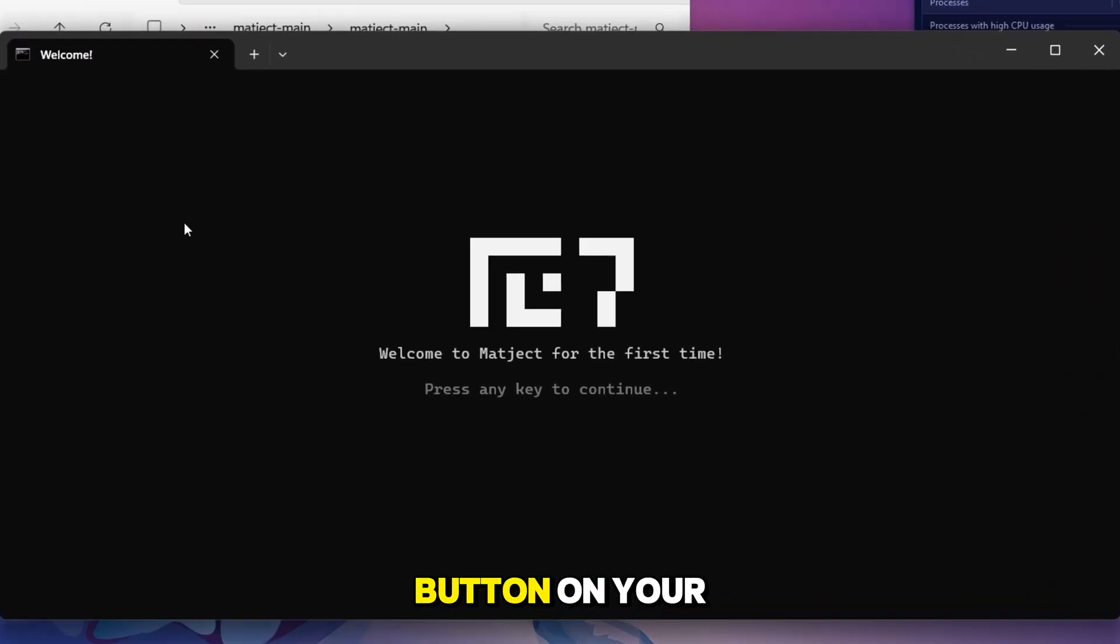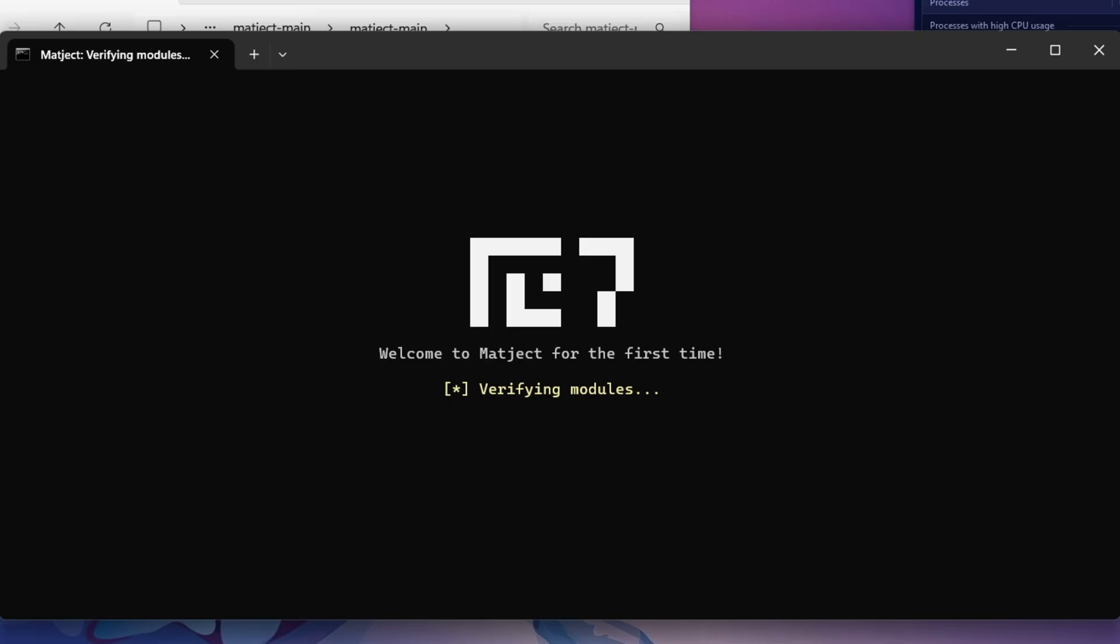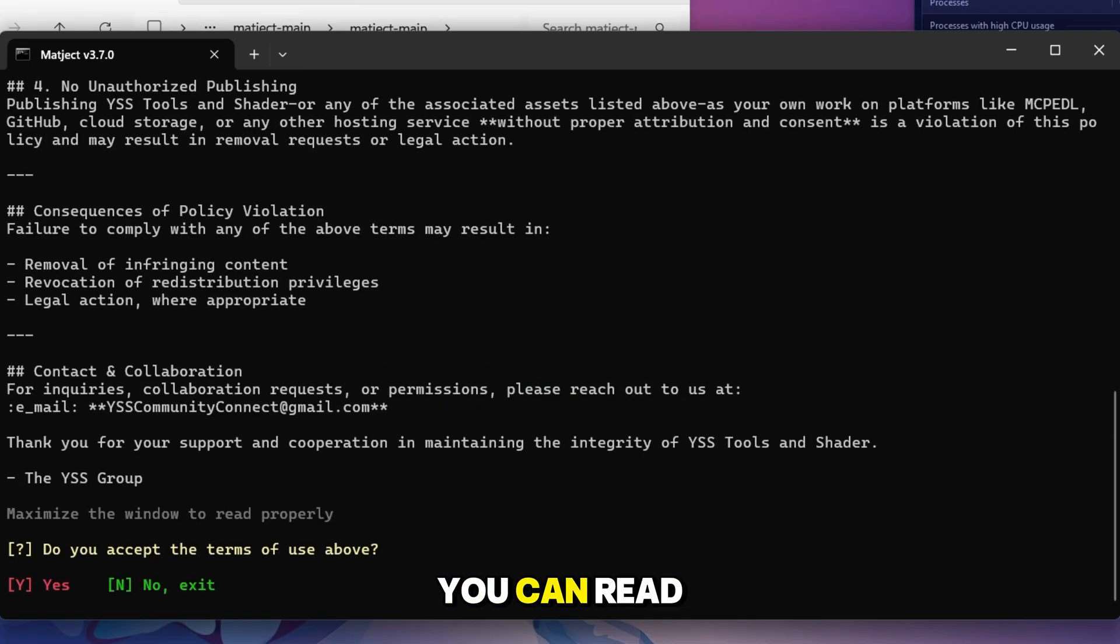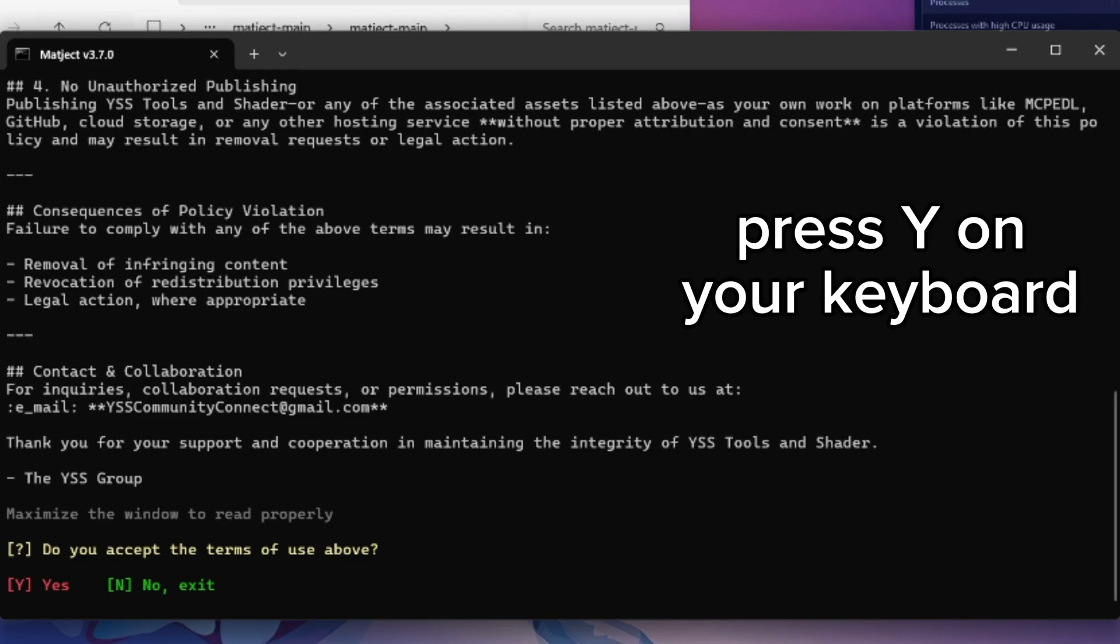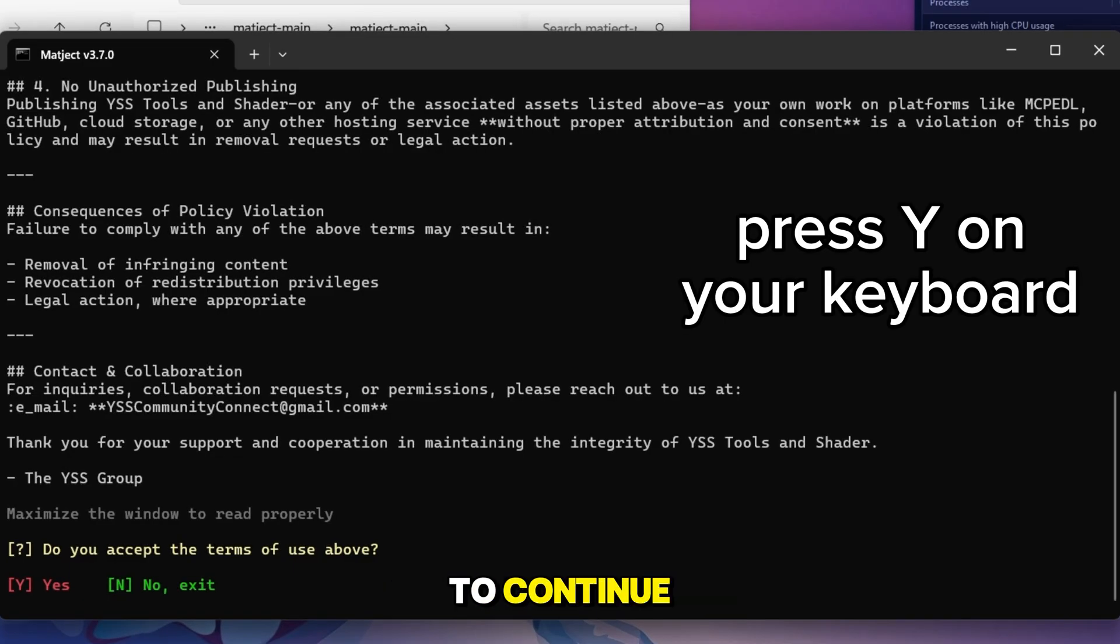Just click any button on your keyboard here. Now here you can read the terms of use of this tool or confirm it blindly. Just press Y on your keyboard to continue.